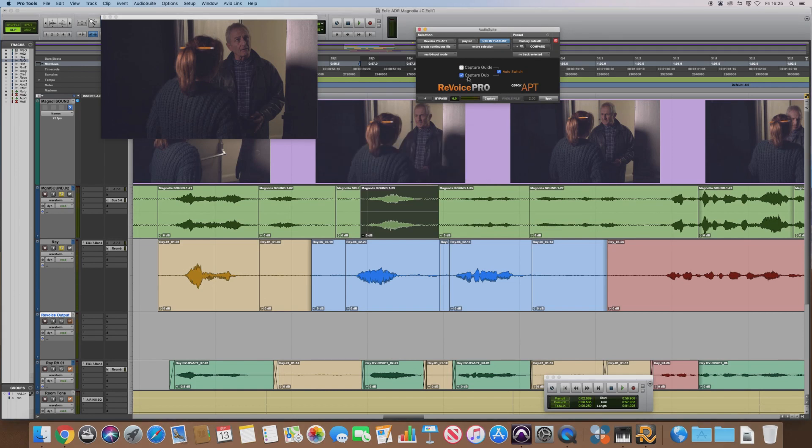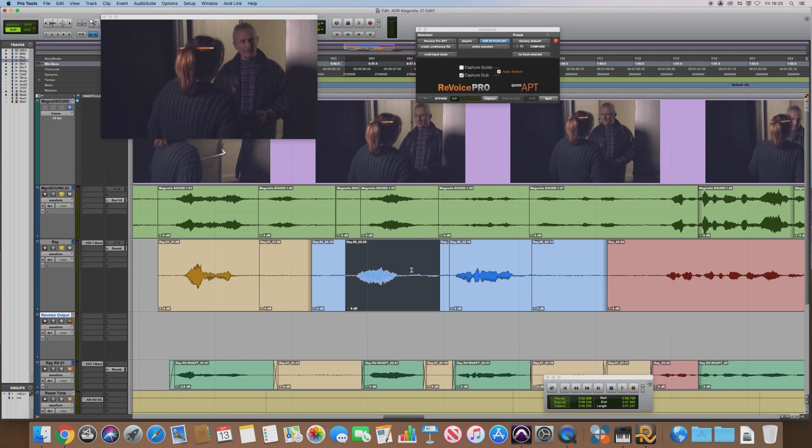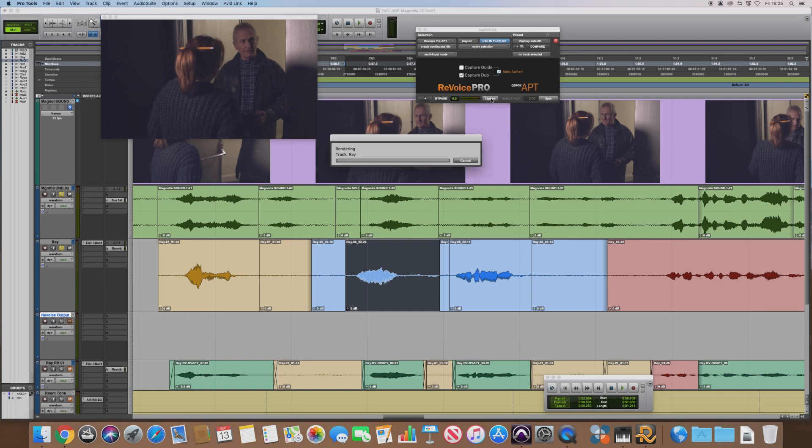And it's automatically switched to the next capture dub, so that's what we need to do next. Select that, so that is either your overdub, as Revoice Pro calls it, or the ADR recording in our situation. So hit Capture again.